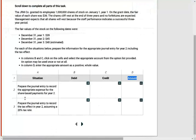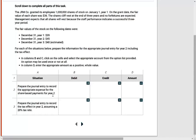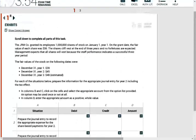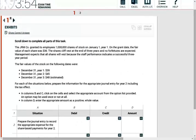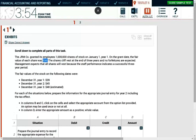So the first journal entry: prepare the journal entry to record the expense for the share-based payment for year two. Now you need to know how share-based compensation works. Simply put, on the grant date, you gave your employees a million shares. And each share on the grant date has a value of 36. What does that mean? It means the company will have a compensation expense, a total of how much?